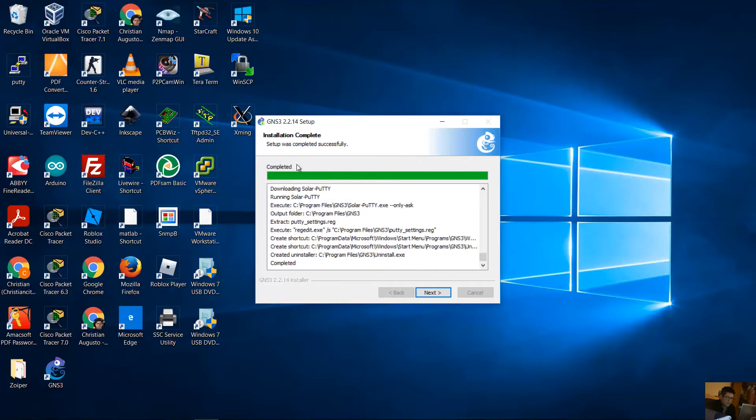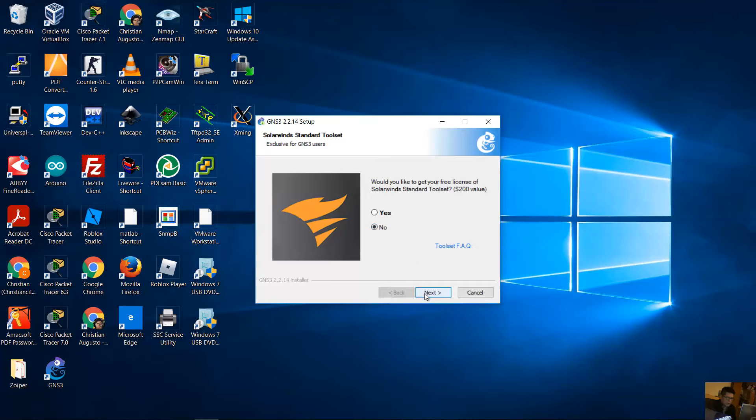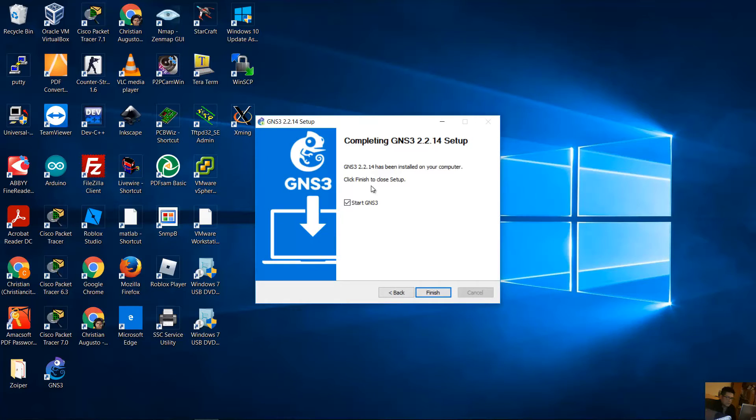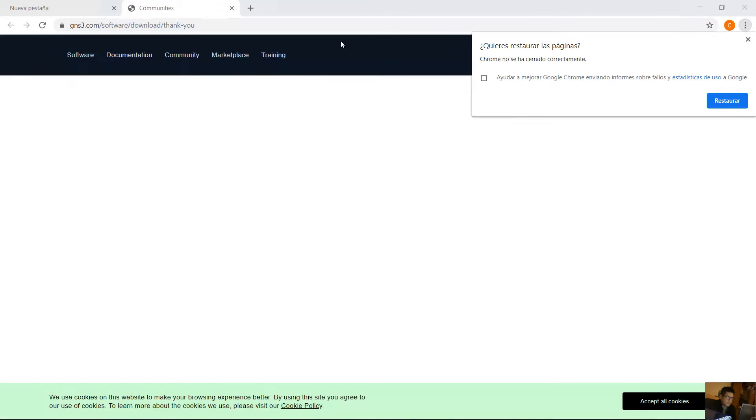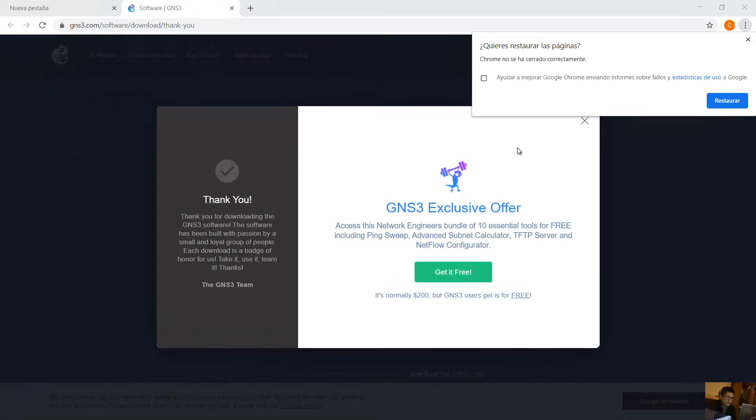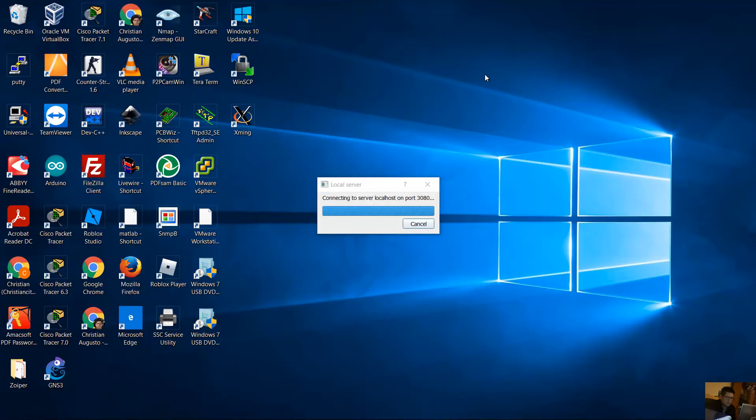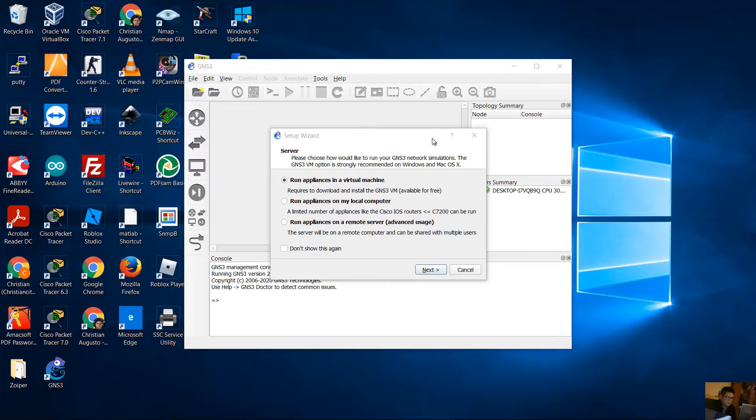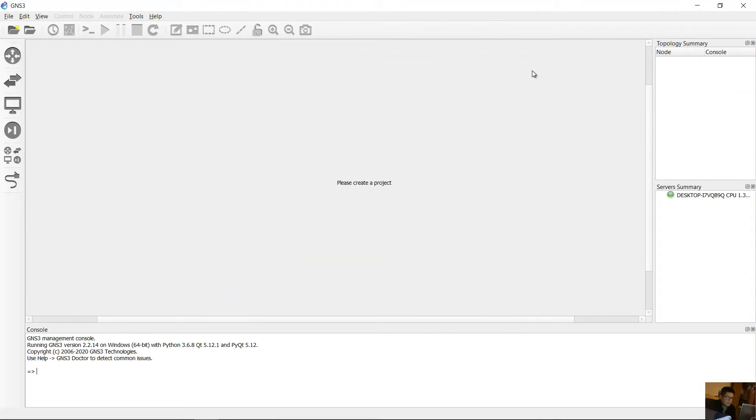Complete. Next, okay, finish. Completed. Next. Would you like to get your free license for SolarWinds? Now next, and start GNS3 and finish. Okay, hide the web browser.